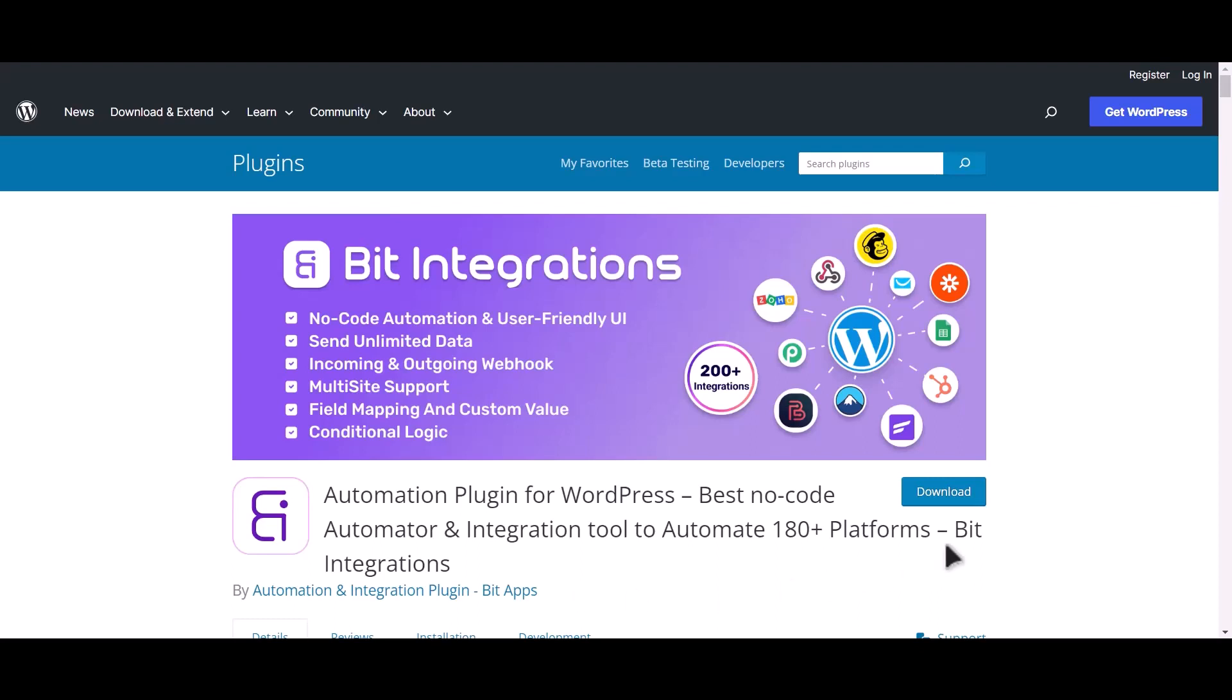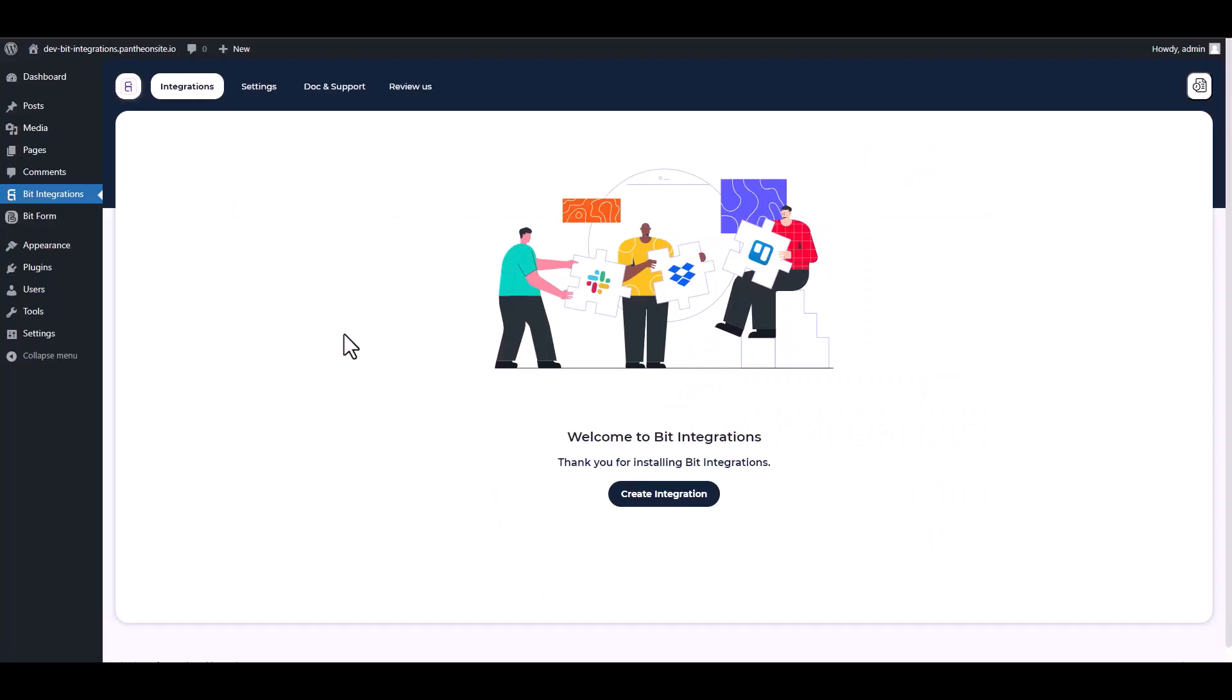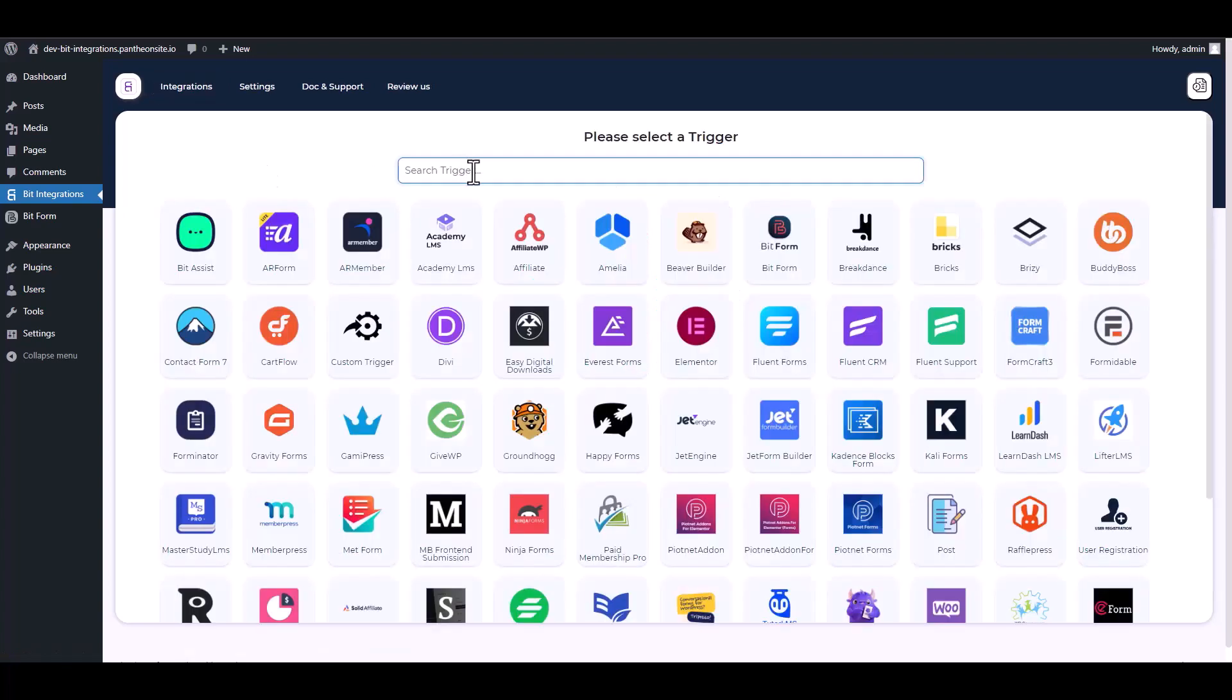I am utilizing the Bit Integrations plugin to establish a connection between these two platforms. Let's go to Bit Integration dashboard, create integrations, search and select Bit Form as a trigger.